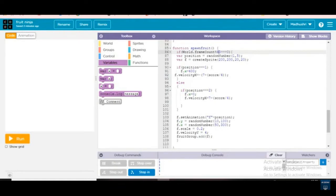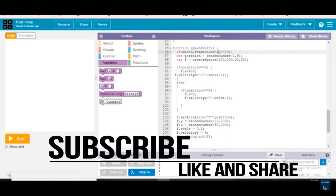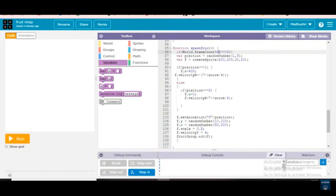Variable position is equal to random number one to five — a random number from one to five will be coming. What is the reason for random number? Why are we giving variable position as random number one to five? There are five fruit things, so it takes from one to five.